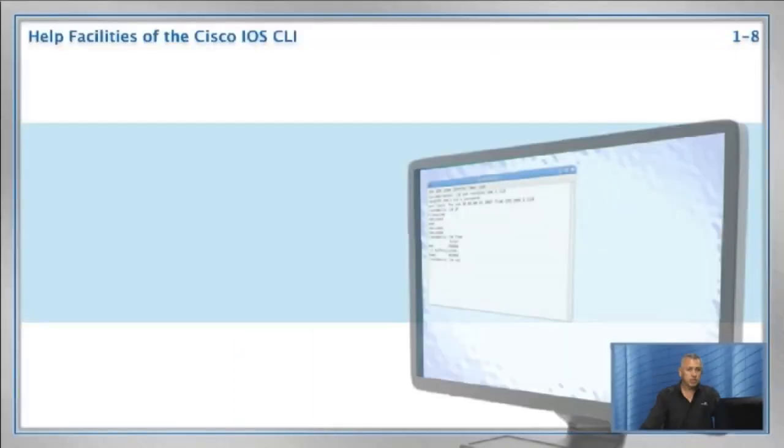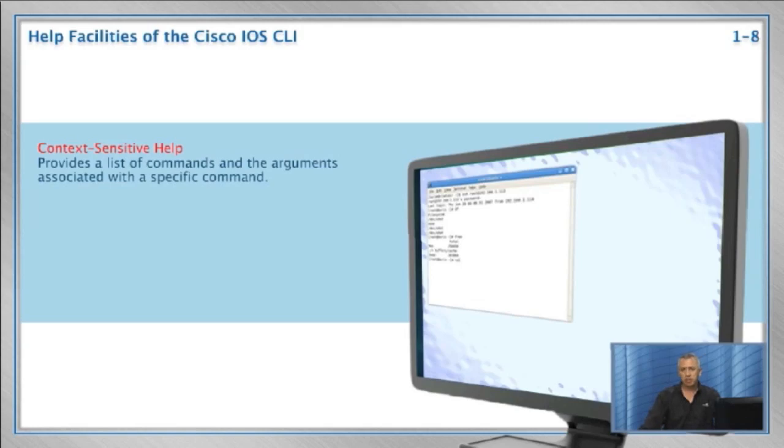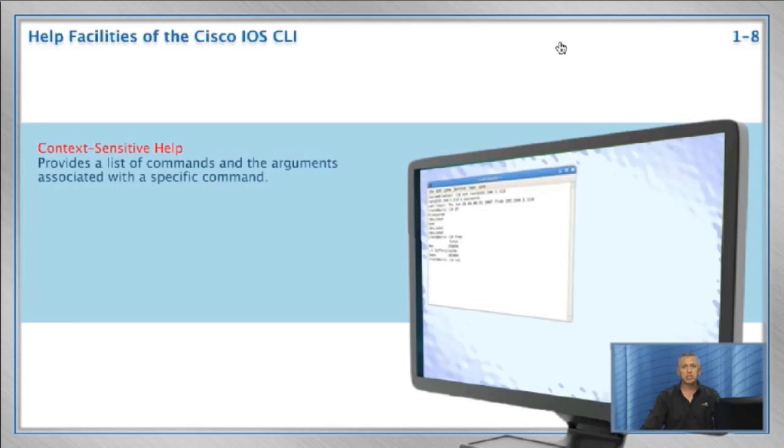Help facilities of the Cisco IOS CLI. Let's take a look at the help facilities of the Catalyst 1900 switch. You need help, believe me, because of the sheer number of features and commands used to configure them. First, there's context sensitive help. This command or this feature provides a list of commands and arguments associated with a specific command. This feature will help you configure a technology by giving you syntax of the next command when you press a question mark.